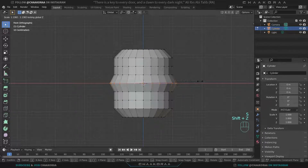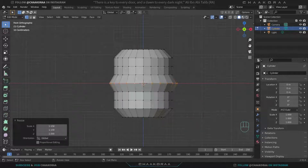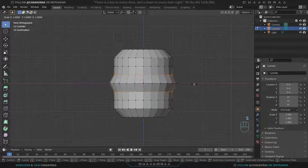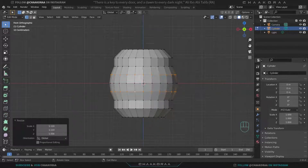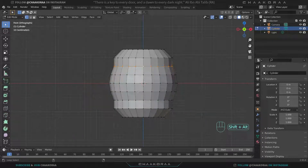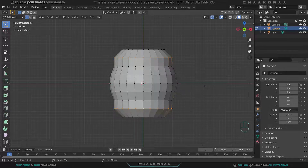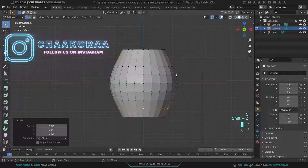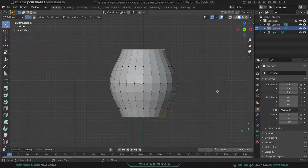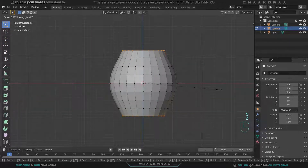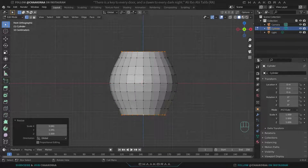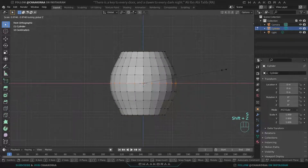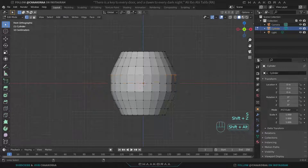Scale it down a little bit. Let's start from the middle part to have more control — press S and repeat the same process, scaling each loop cut. We're scaling on the X and Y axes, working outward from the middle to shape the barrel. Scale the top and bottom loop cuts down, and scale some of them up a little to make the shape better.